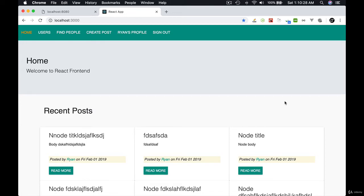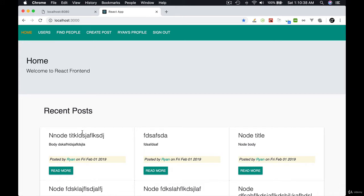In the last lesson, we set up a route to get the post image. So in this lesson, we're going to display the image on each post. But some of the posts didn't have image, so we need to show the default image.